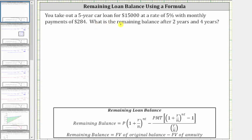You take out a five-year car loan for $15,000 at a rate of 5% with monthly payments of $284. What is the remaining balance after two years and four years?